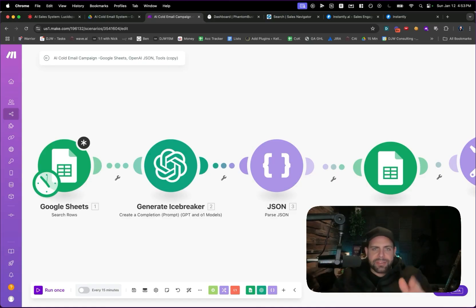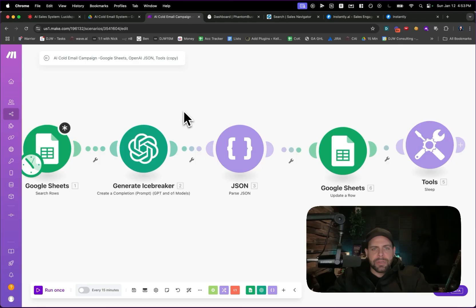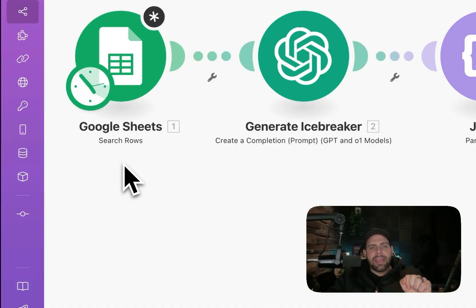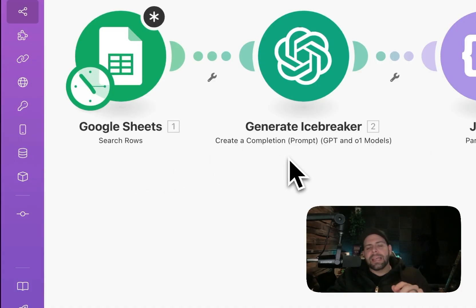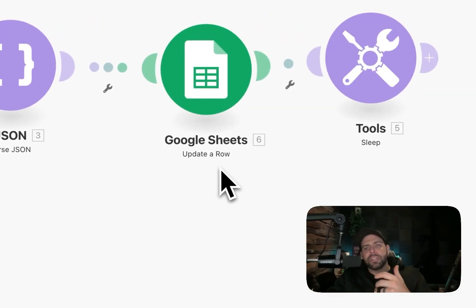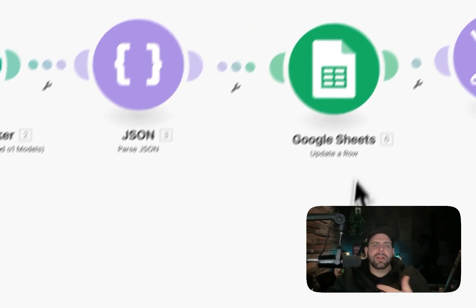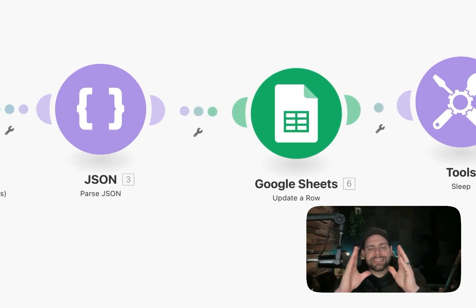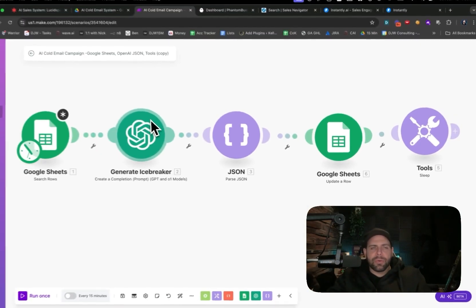We're looking here at a Make automation. I'm going to give you a quick run through of what all these modules do. We have the Google Sheets row here, which we're going to be searching through the leads. We're going to be generating a personalized message, parse out the subject and the personalization, update that back in the sheet, and loop through the process to generate personalized messaging for each of these leads.